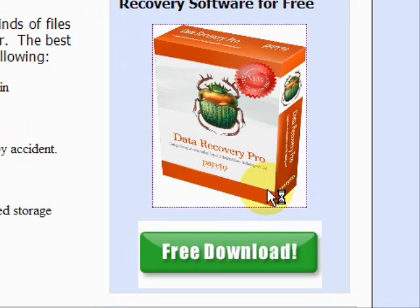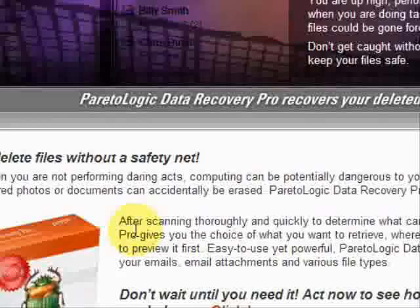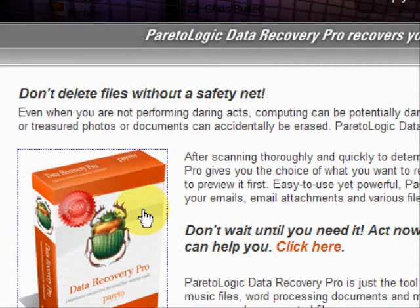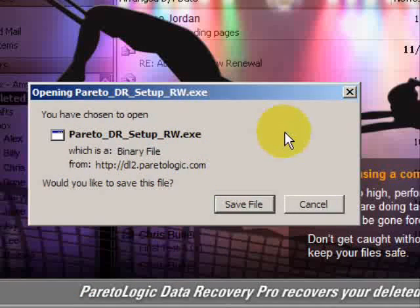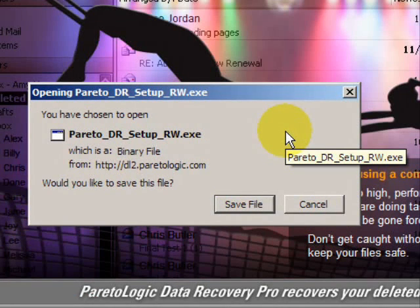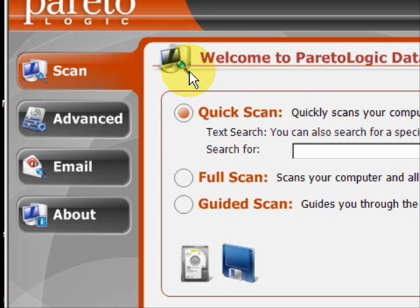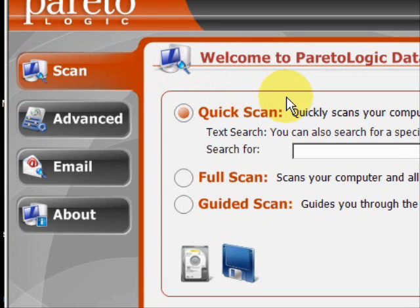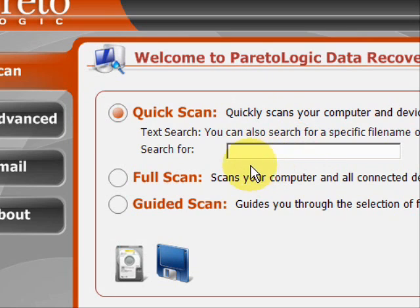We'll just click through here, and then you're going to click and save and install the file. I already have the file, so I'm not going to be installing it right now. Here is the program. As you can see, there are a few features here. We have the quick scan, where if you're searching for a specific file that you lost or accidentally deleted, there is also a full scan.